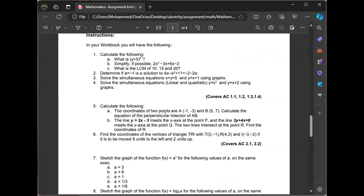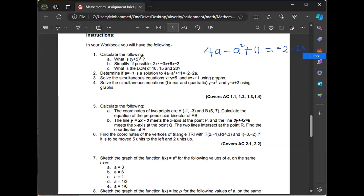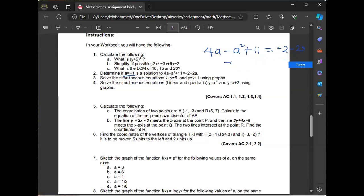Find the LCM of that. So you have −a² + 11 = −2 − 2a. You have to test whether a = −1 is the solution. If you substitute −1 in here — put −1 on both sides — you want to see whether both sides will be equal to each other.